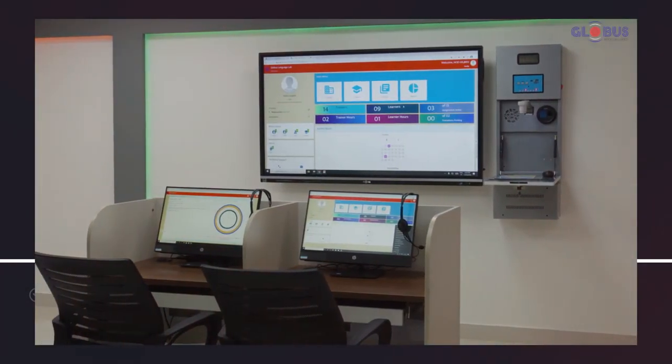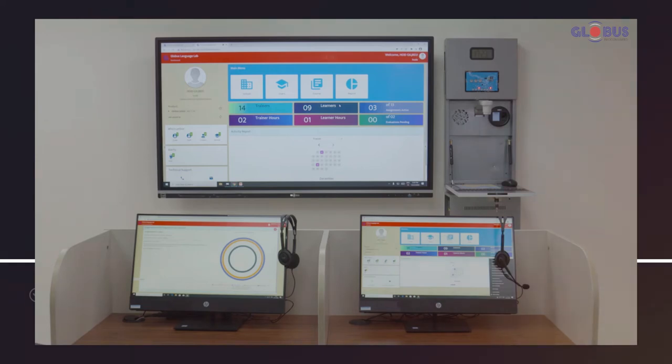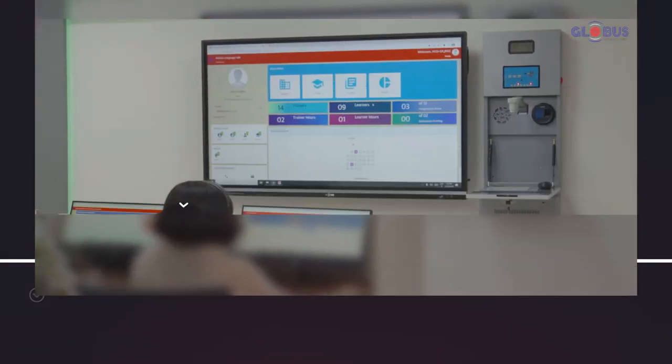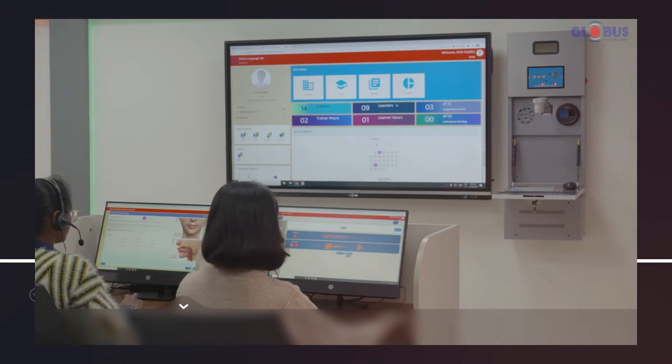Learning languages can open doorways to opportunities in its simplest form. Globus Language Lab solution helps create a holistic learning environment to facilitate language learning as a skill among students.